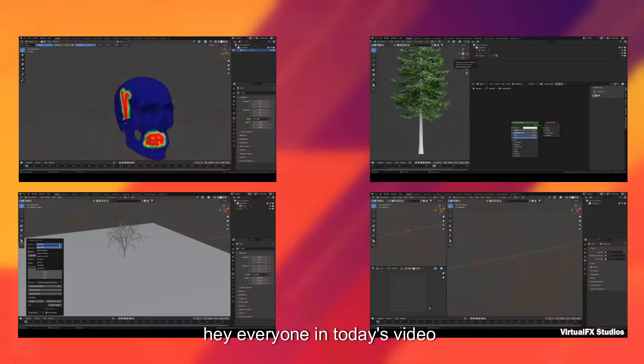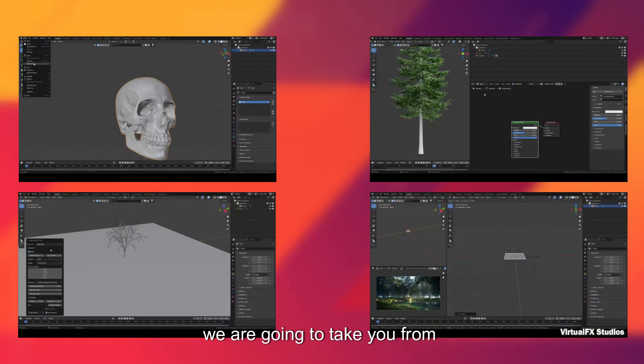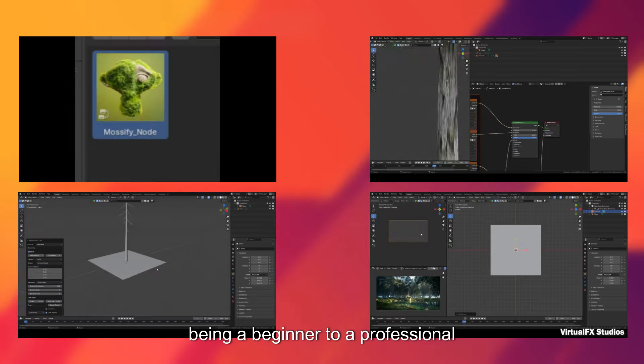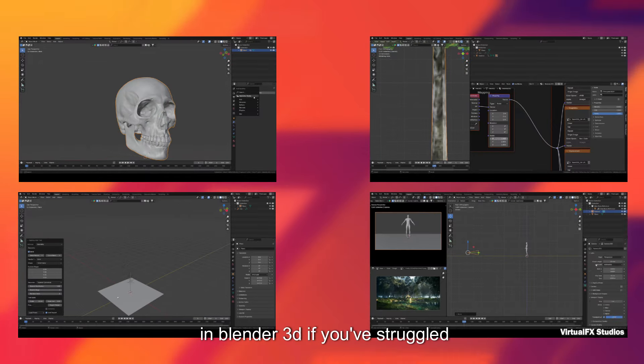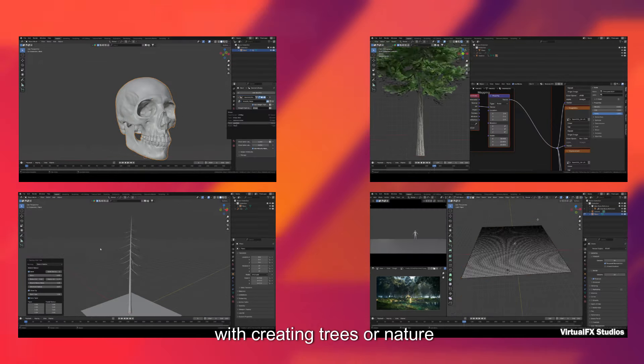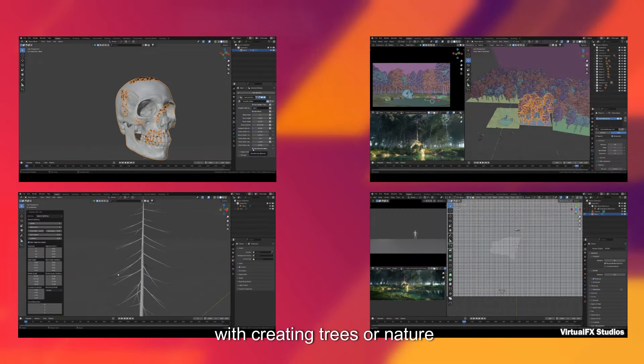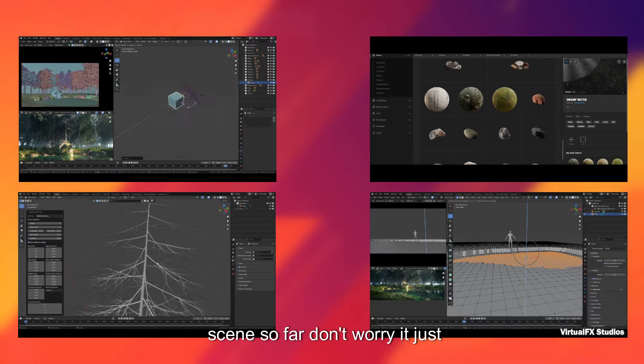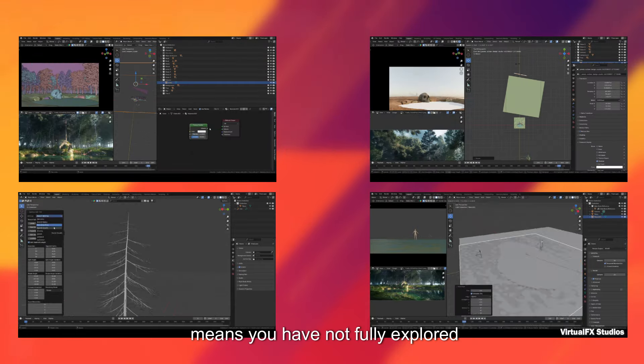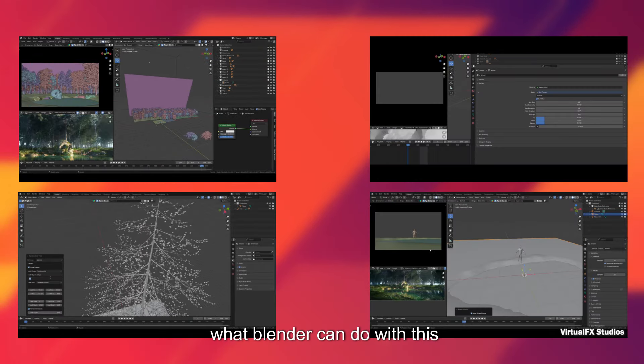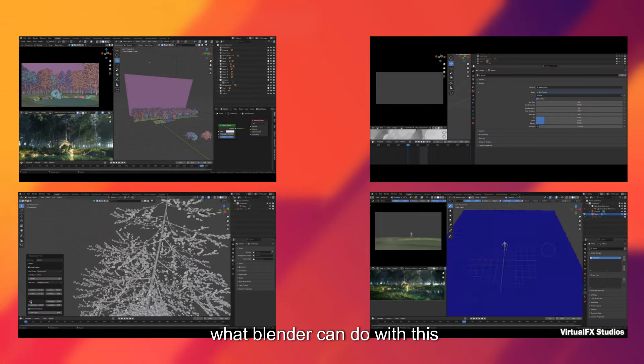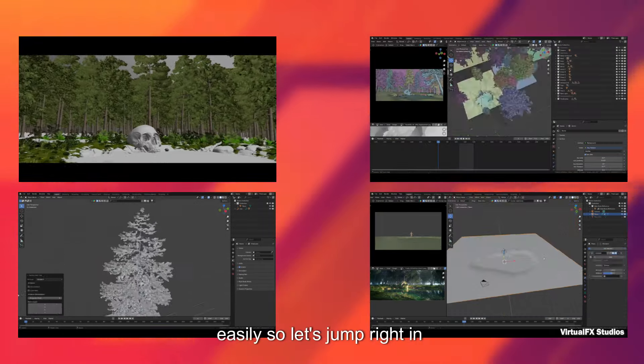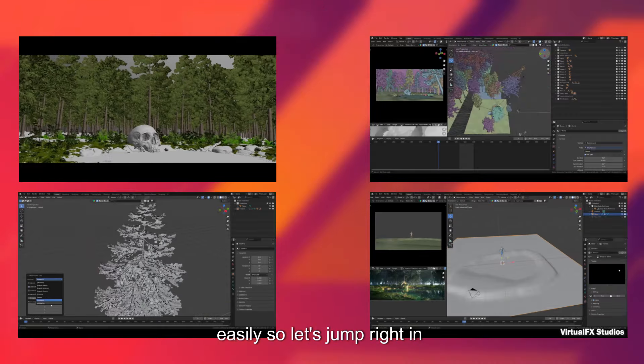Hey everyone, in today's video we're going to take you from being a beginner to a professional in Blender 3D. If you've struggled with creating trees or nature scenes so far, don't worry. It just means you haven't fully explored what Blender can do with this tool. You can create anything easily, so let's jump right in and start learning without wasting time.